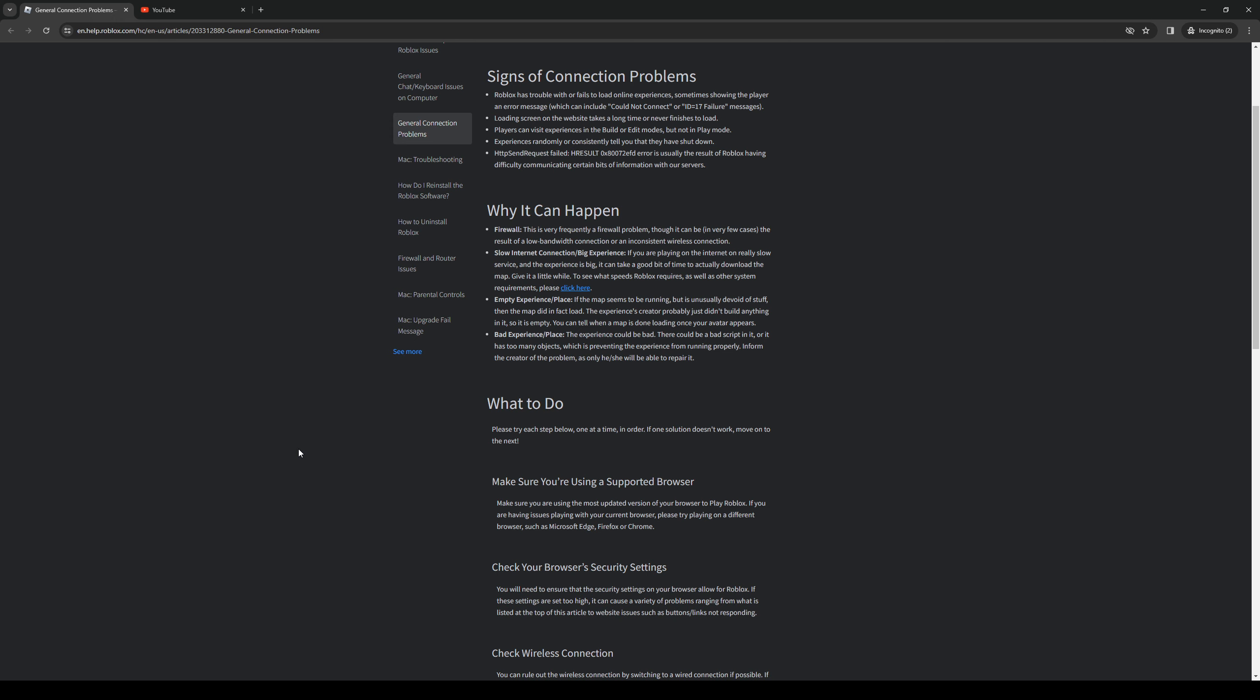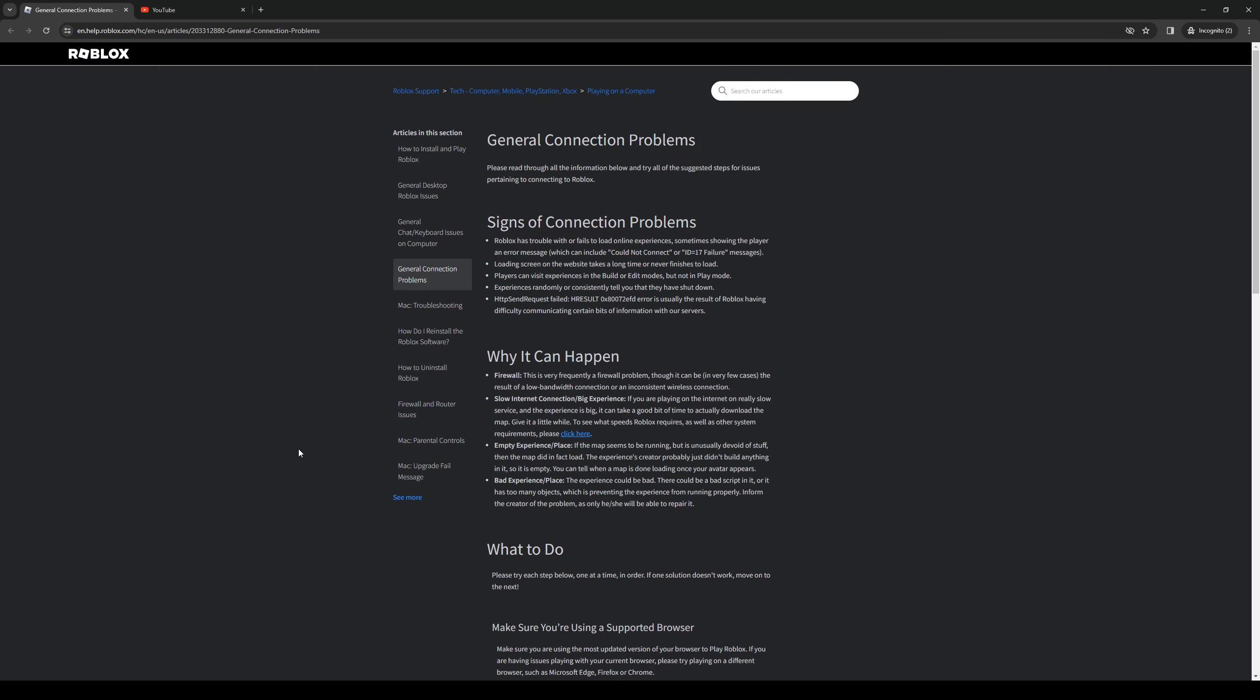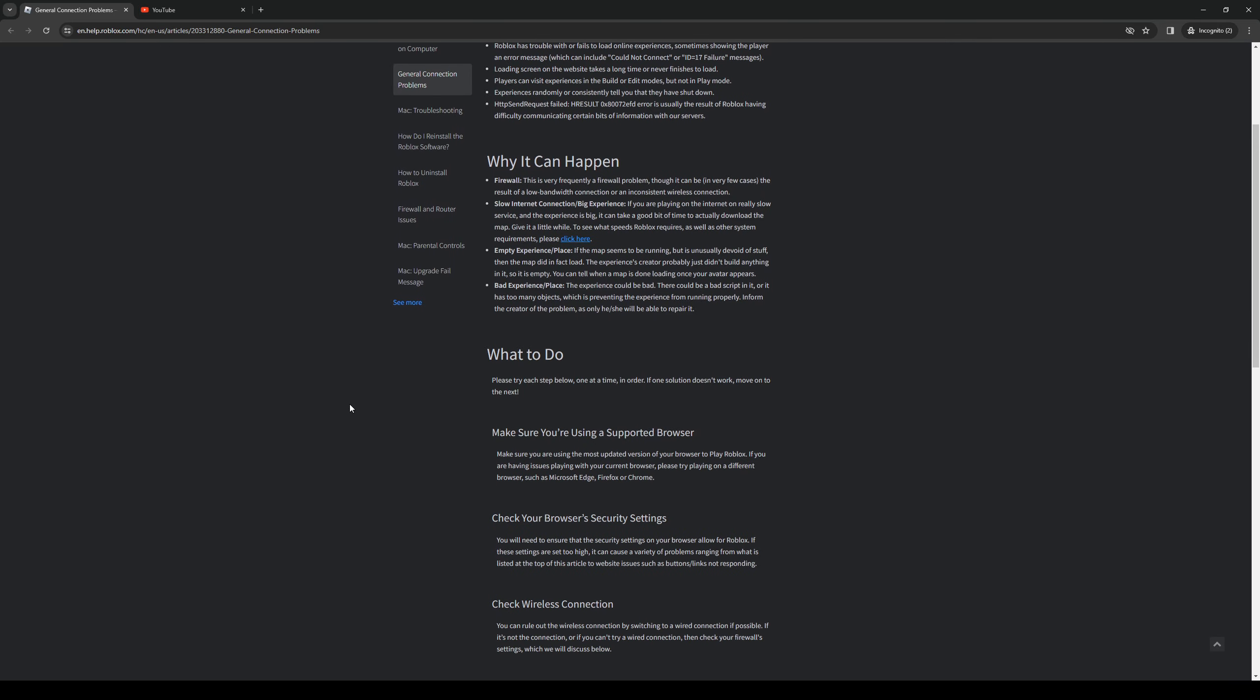Now the last thing that we're going to try is allowing Roblox through your firewall, as it says here. A couple of culprits to your connectivity to Roblox would be the interference of third-party apps. This could be an antivirus or firewall issue.